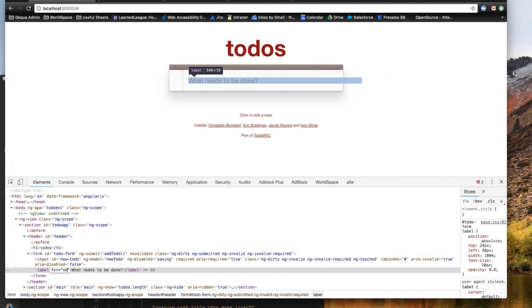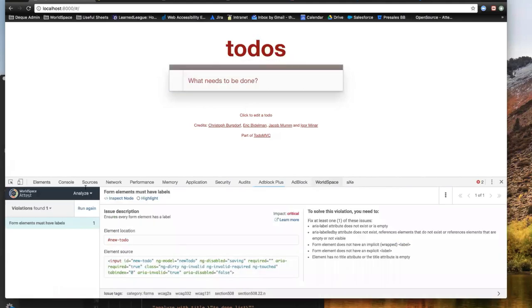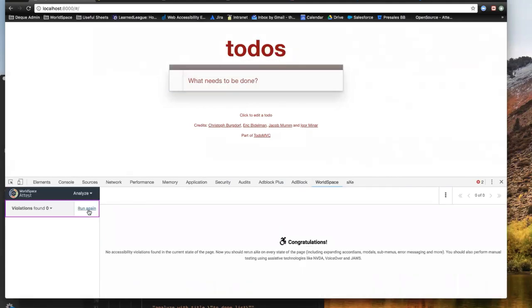If I fix this issue and go back to my extension and run that scan again, I'll see that my error goes away. That's the power of having this tool while I'm working on a project — I can fix the issue while my code is still malleable. It's much easier and cheaper to be fixing this stuff during development as opposed to at the end of the development process.